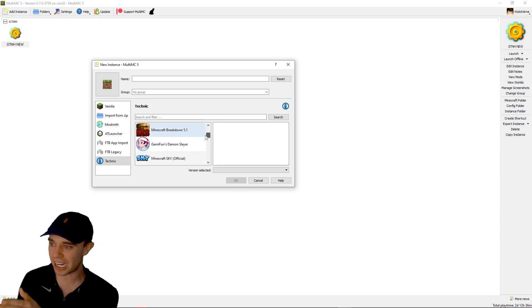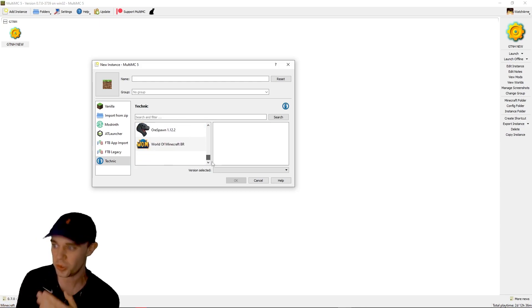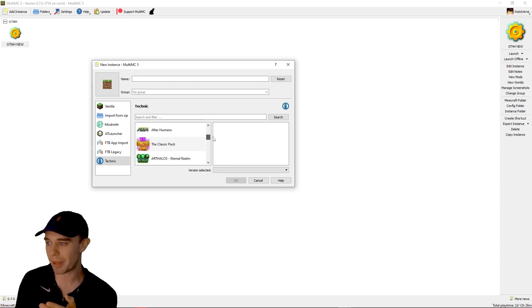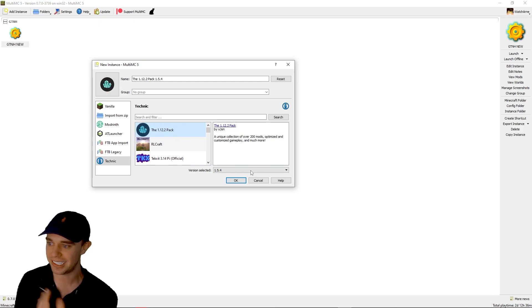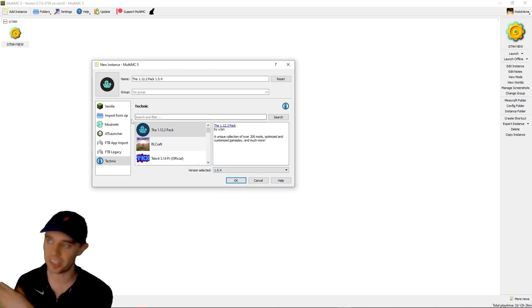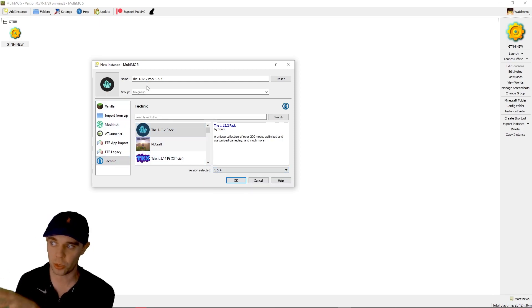And then the Technic launcher as well. I don't know if this is because I have the Technic launcher installed, which I do, but this has got all the Technic packs here. And again, same thing, version and description. So that's all the ways you can import a new instance.